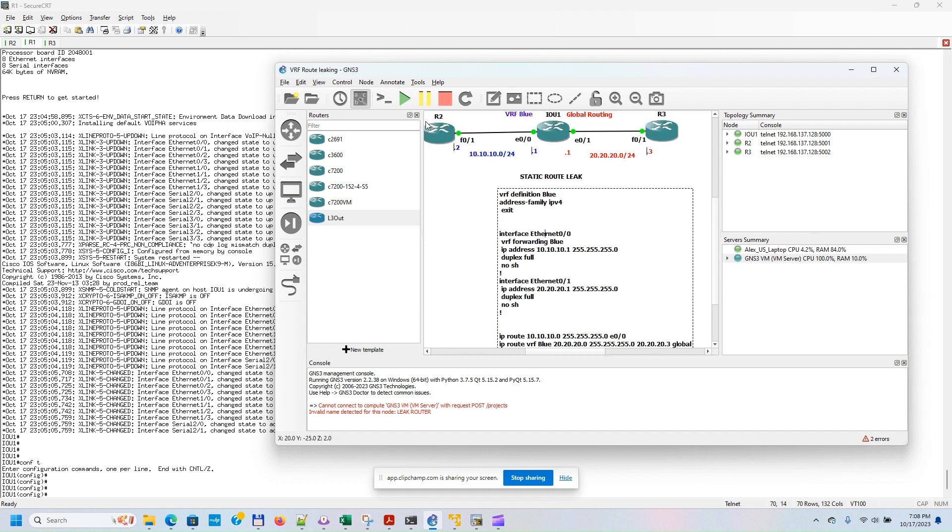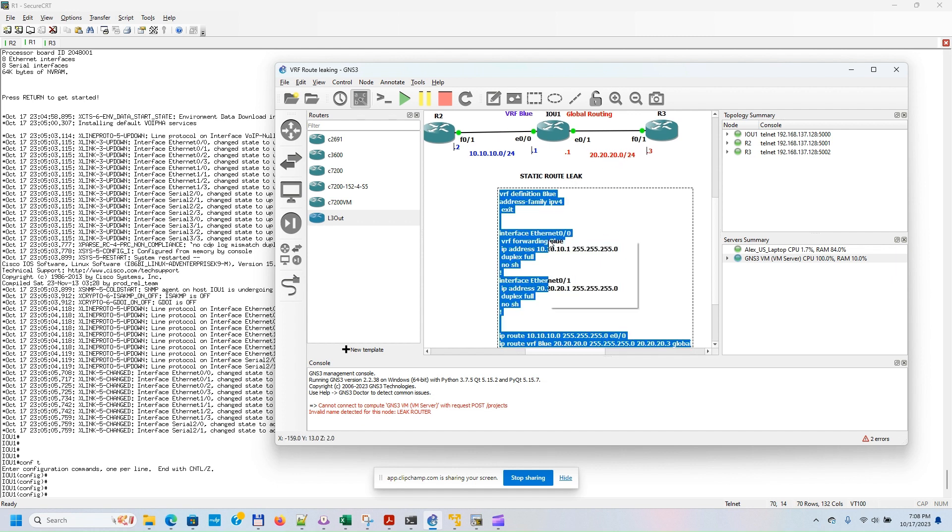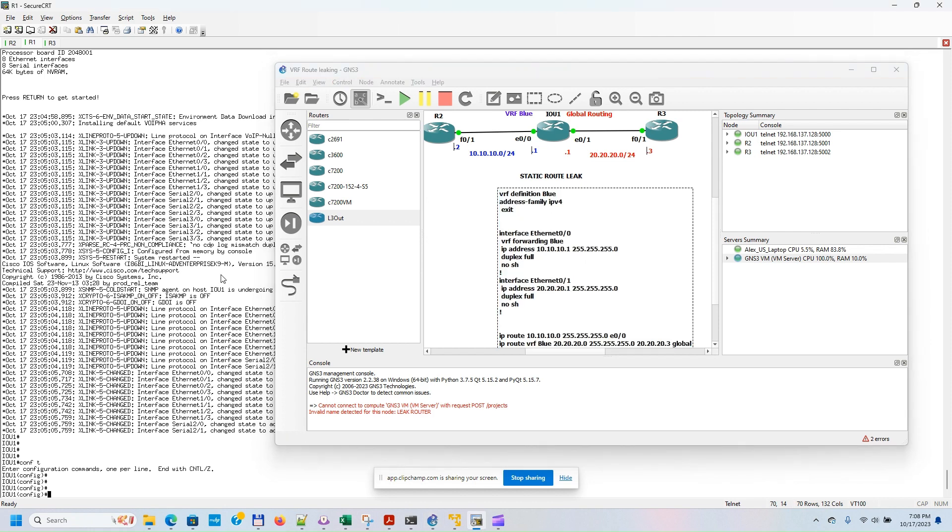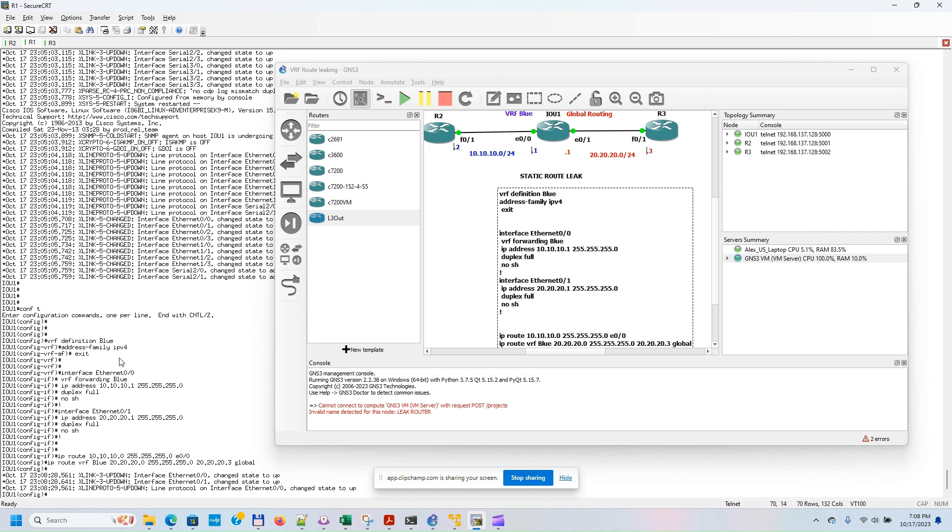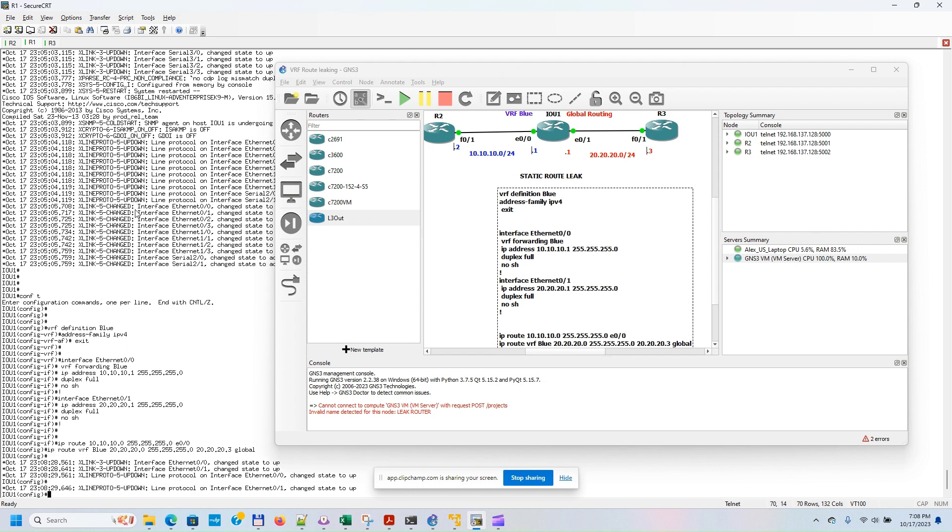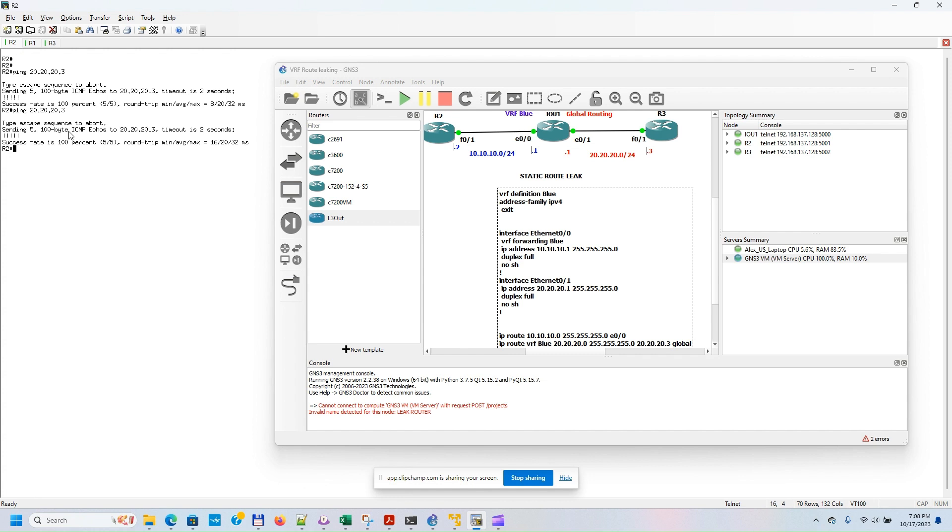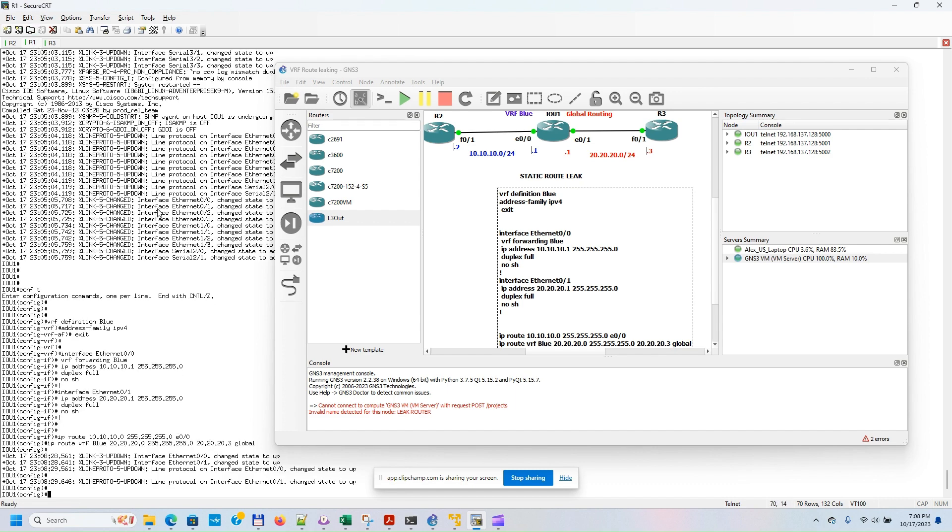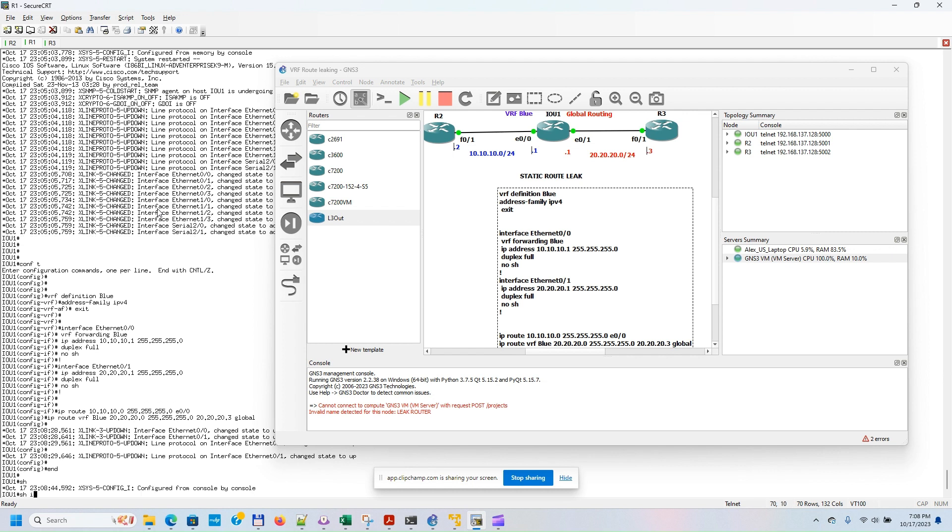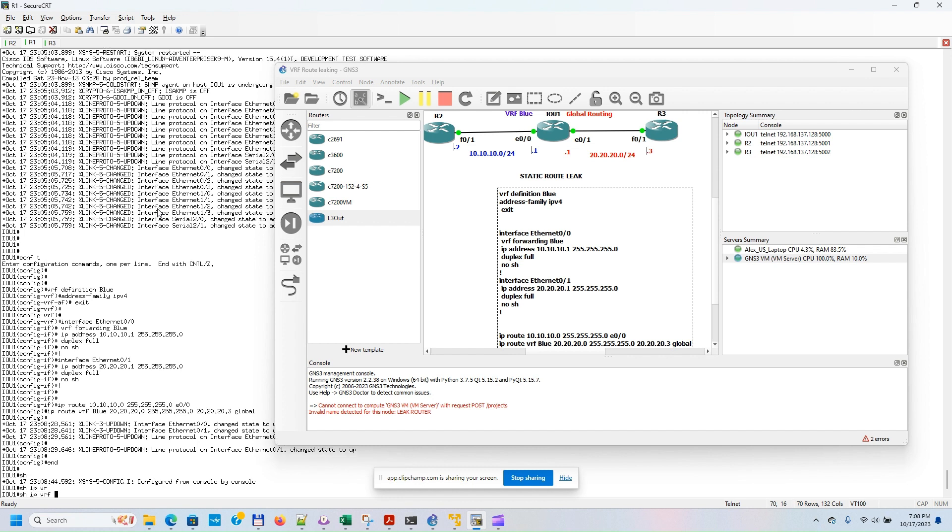Now we can do a ping. So if we go to the leak router, we can verify the two routing tables - the one for VRF Blue.